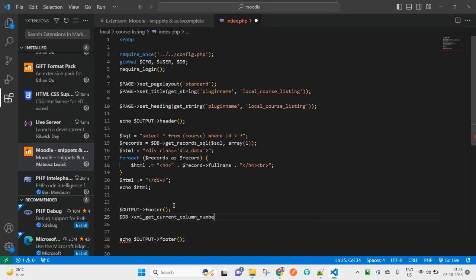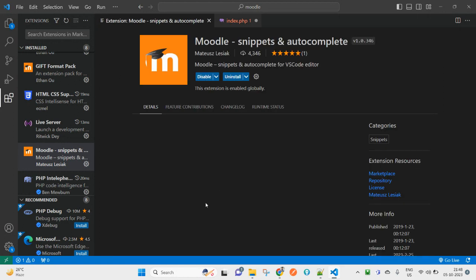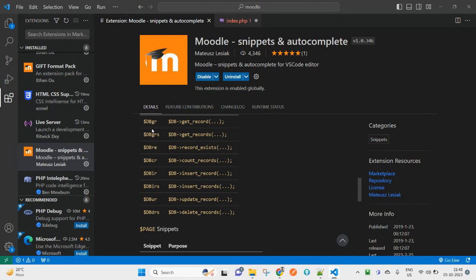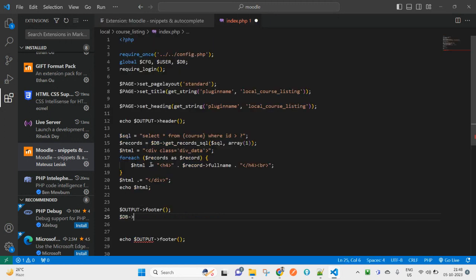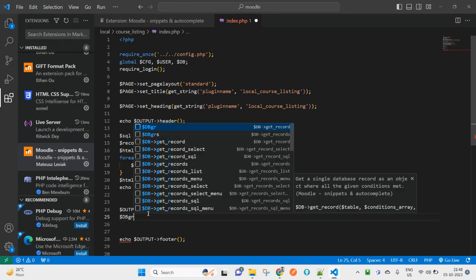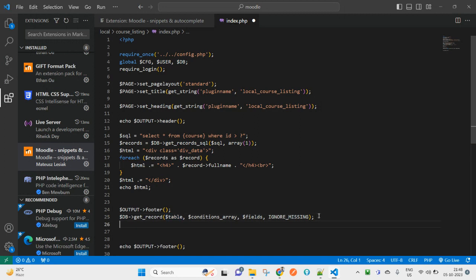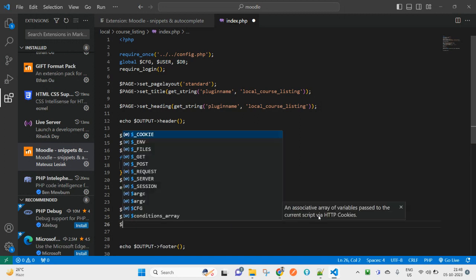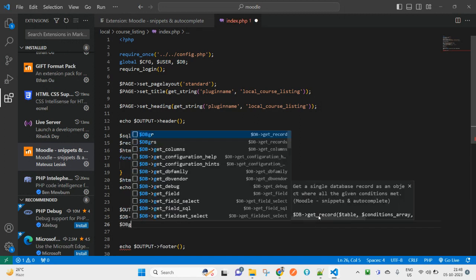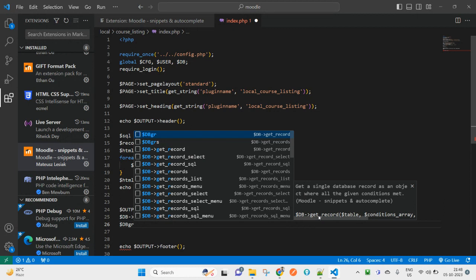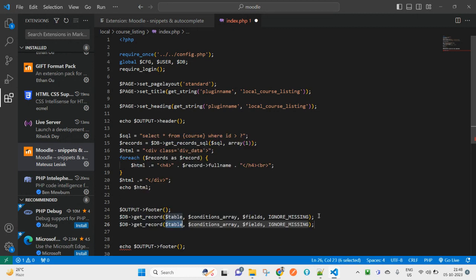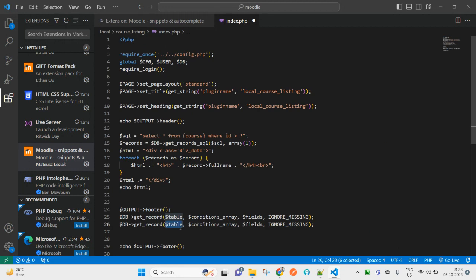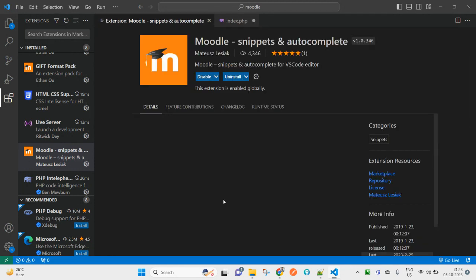If you remember the shortcut key, it will be very easy for you. If you have to get records, just type 'dbgr' for DB get_records and hit the tab key, and it will fill this one for you.